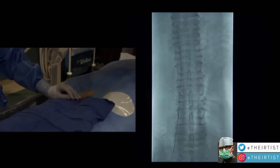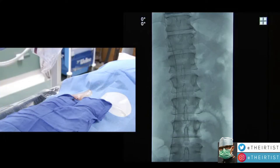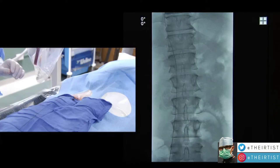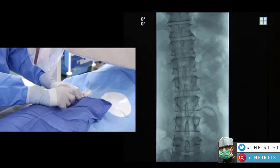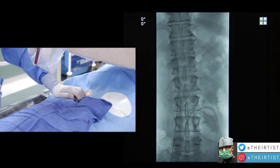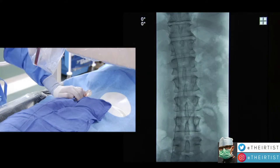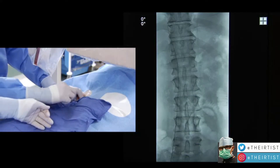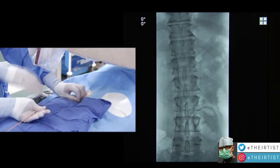Once access to the vein is gained, the physician introduces a small wire that is visualized on the right-hand screen. This is the beauty of interventional radiology — it allows the physician, specially trained in interventional procedures, to see inside the human body without the need to dissect or open it, allowing the patient to recover faster and with fewer risks.